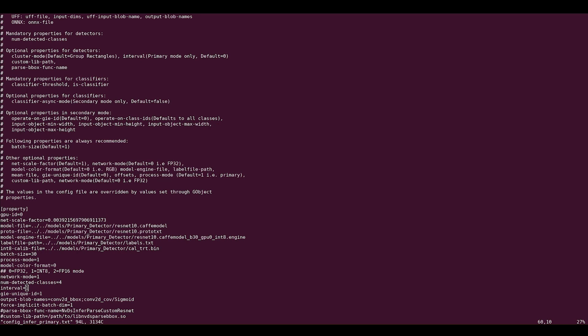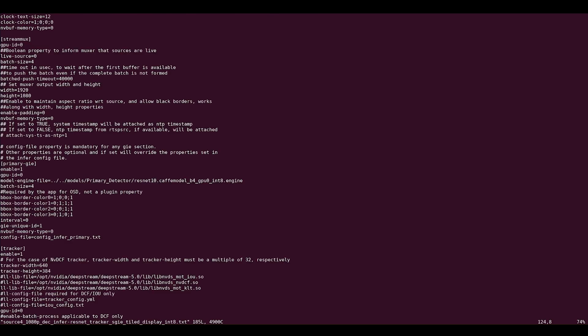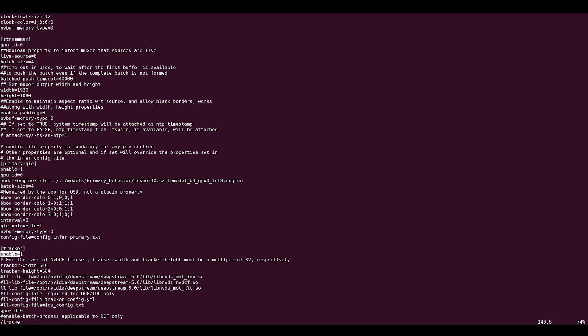Now let's add a tracker. Go back to the main DeepStream config file. Go to tracker config and change enable equal to 1. The tracker is already enabled for this example. You can also disable the tracker if it's not needed. This can save additional resources.